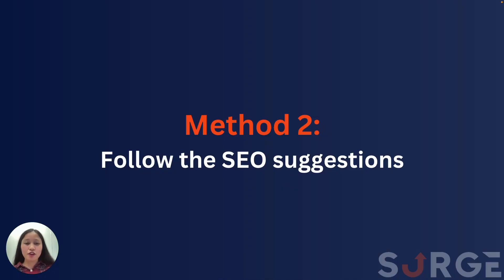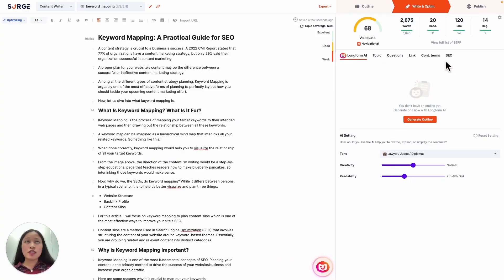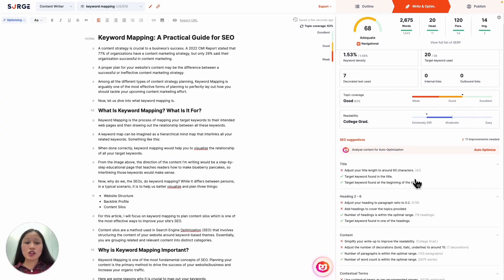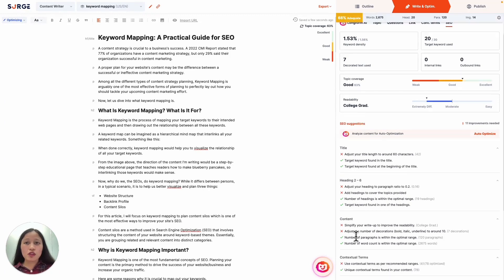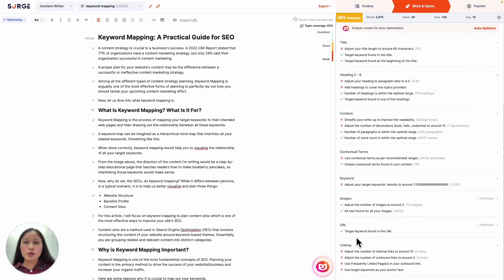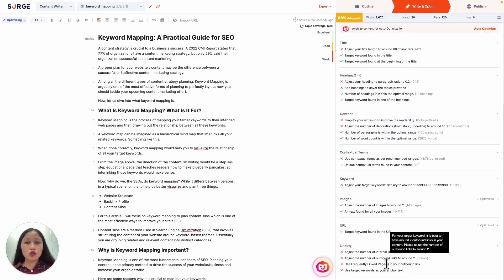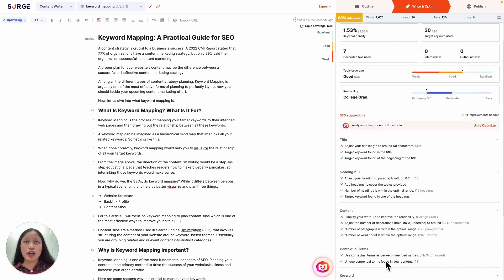Onto the second method: following the SEO suggestions list. In the SEO tab, you'll see a list of actionable SEO items organized in different categories like title, headings, content, and more. These items are based on important ranking factors, SEO best practices, and what the top ranking pages are doing. For example, it says that I should include at least two outbound links.